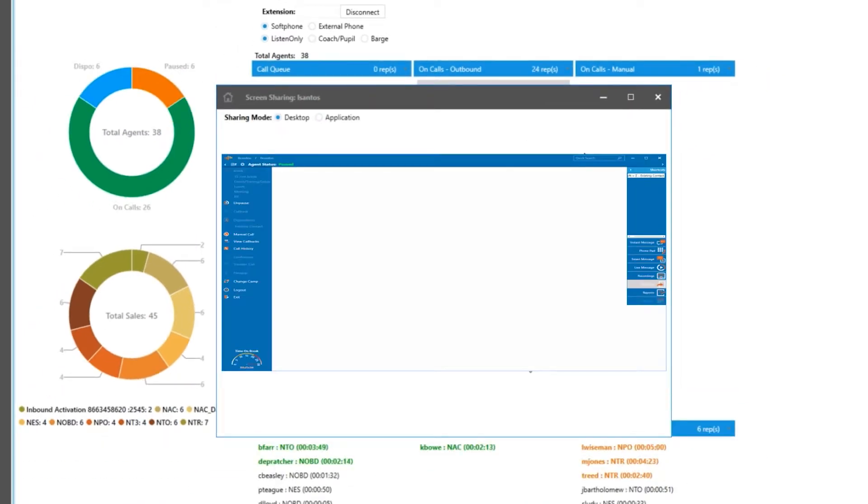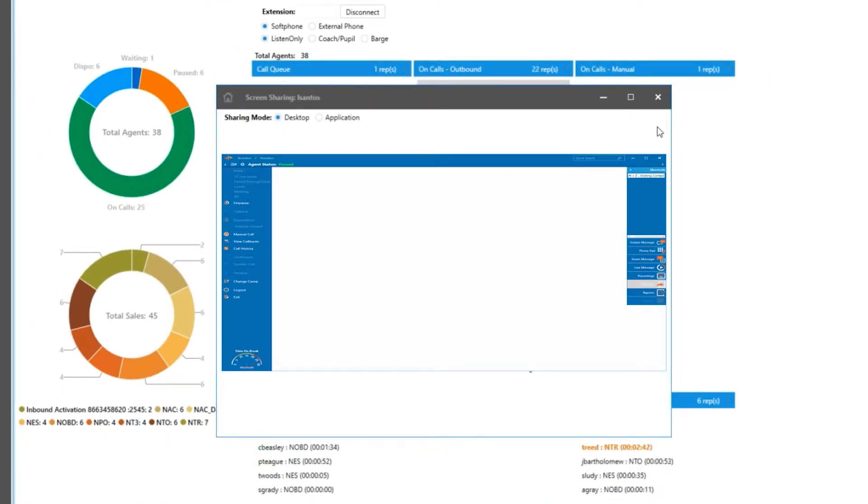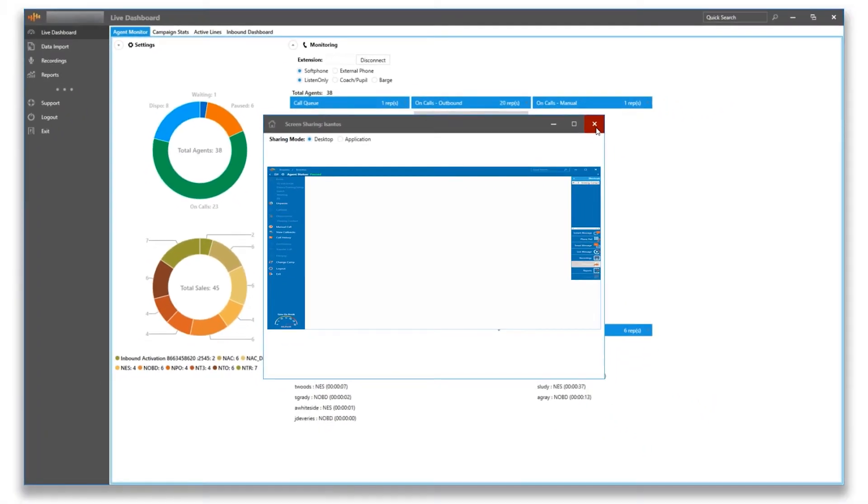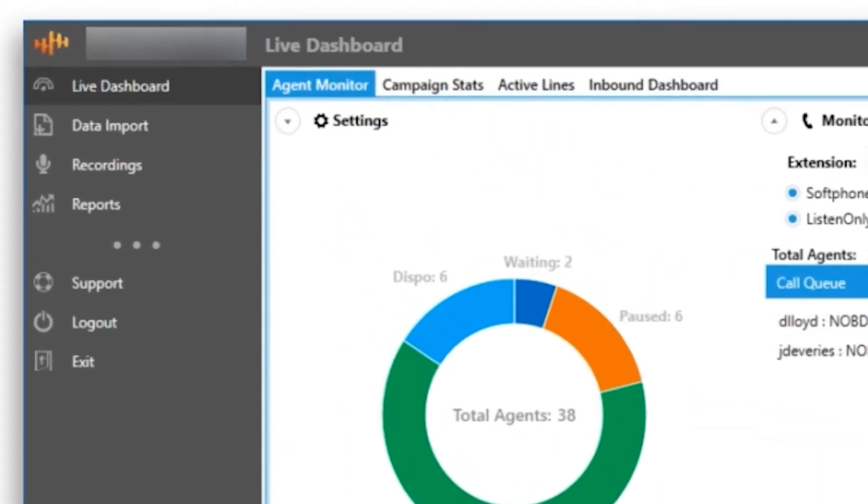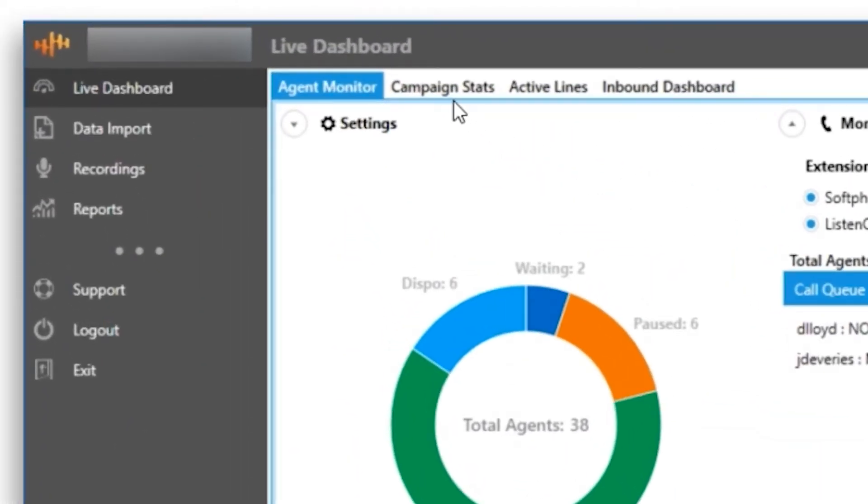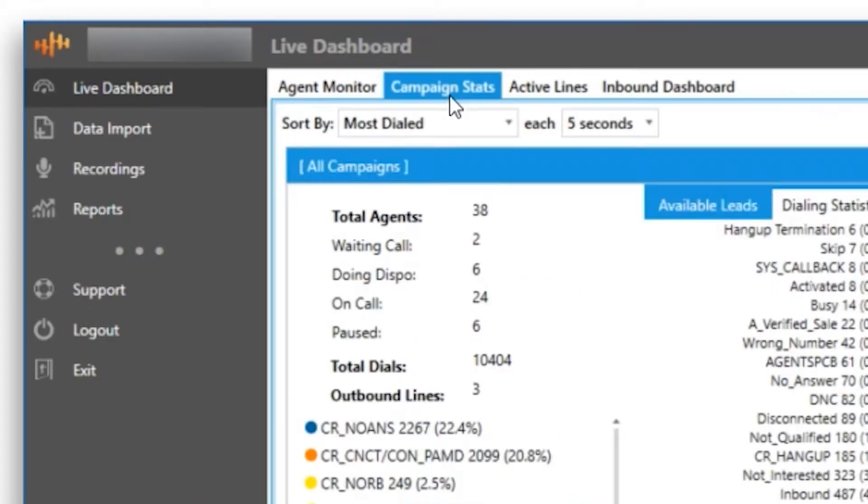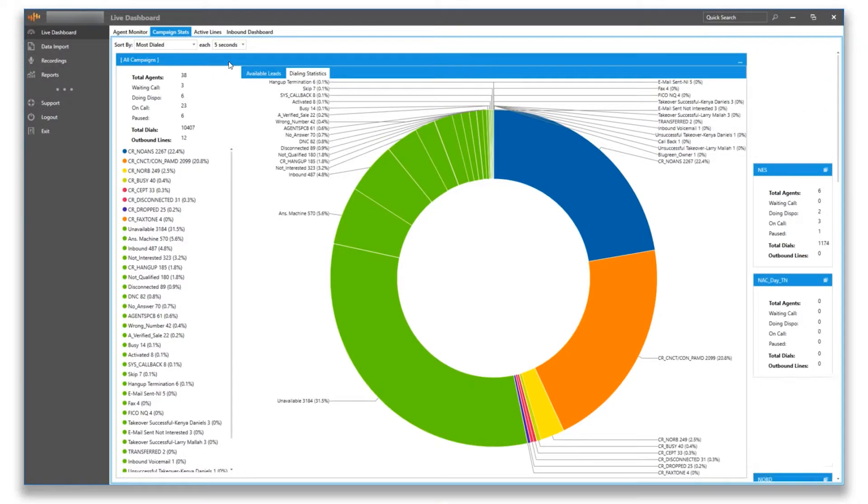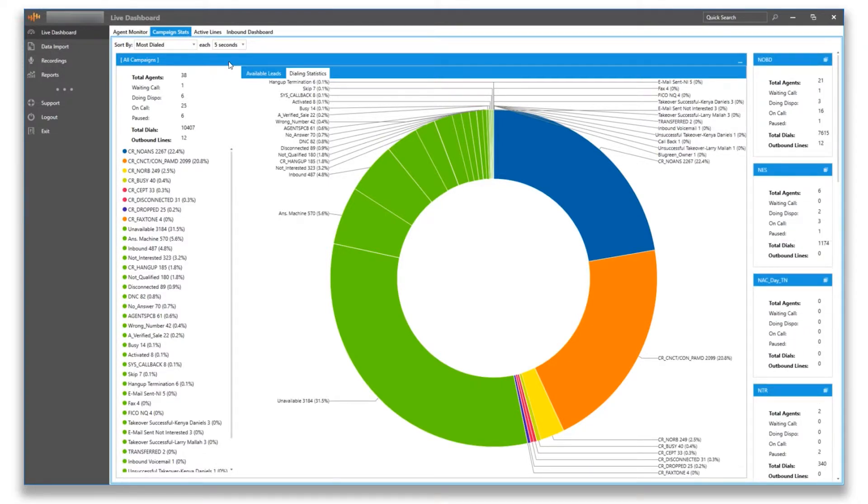This is going to wrap up the agent monitoring tab, so let's move on to the campaign stats tab. On this screen, you are usually brought to the all campaigns daily dialing statistics. All the live data that you see here is going to be for the current day only.